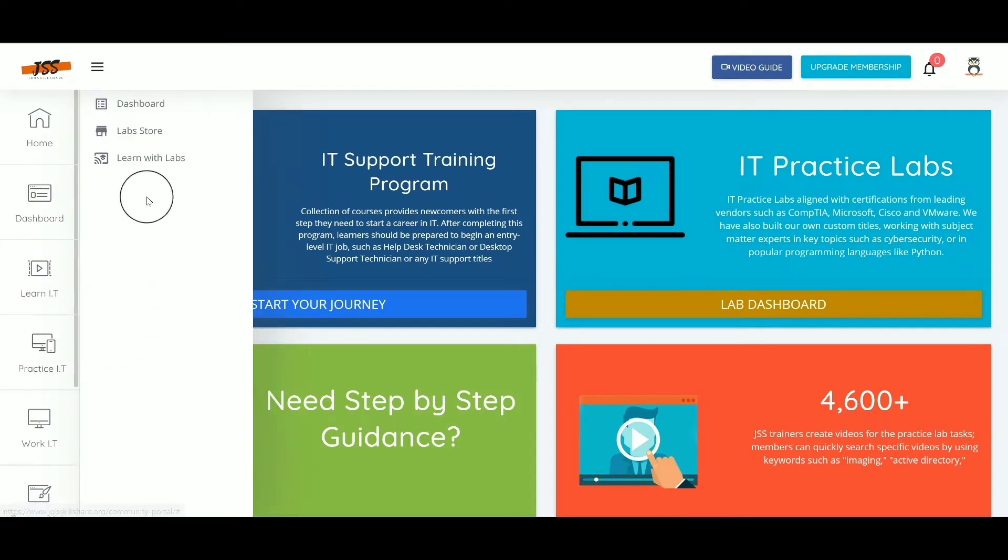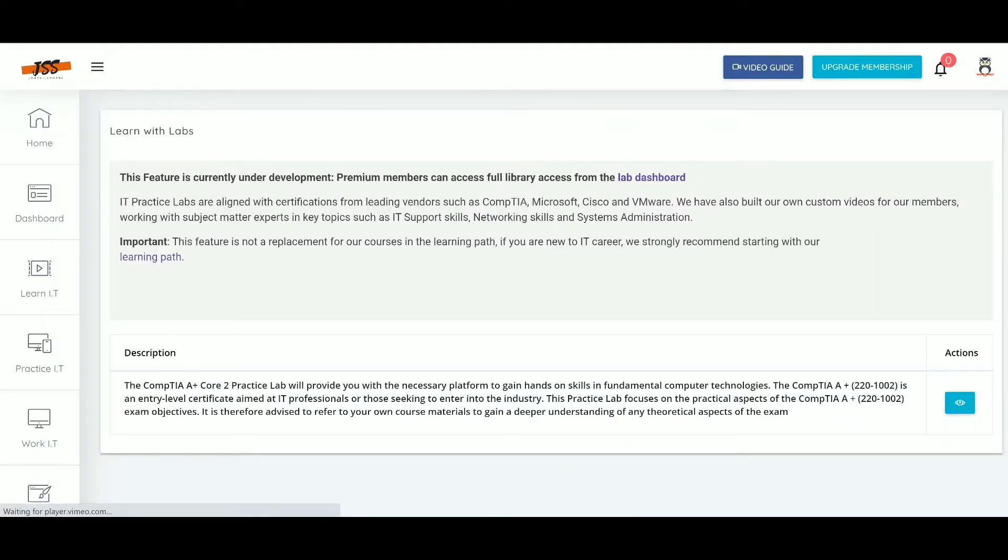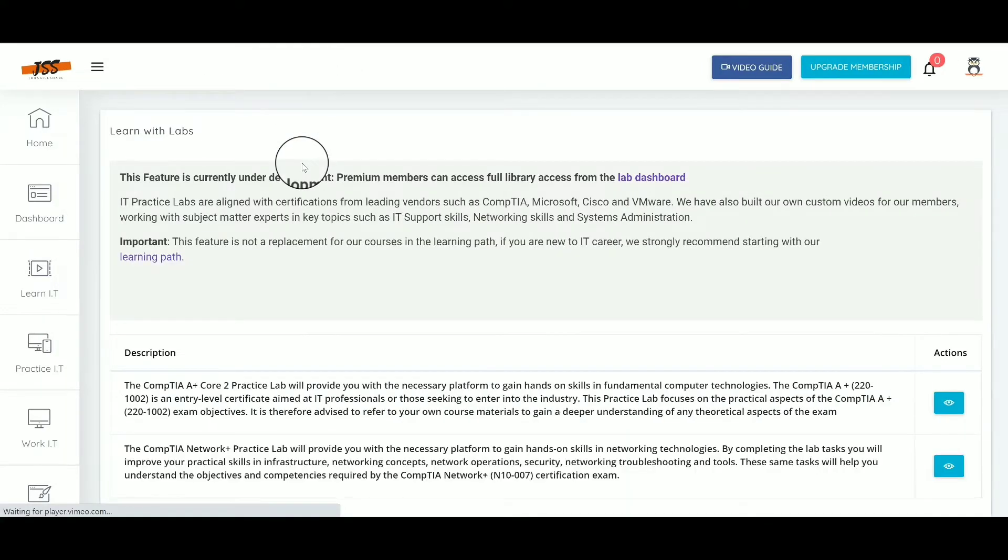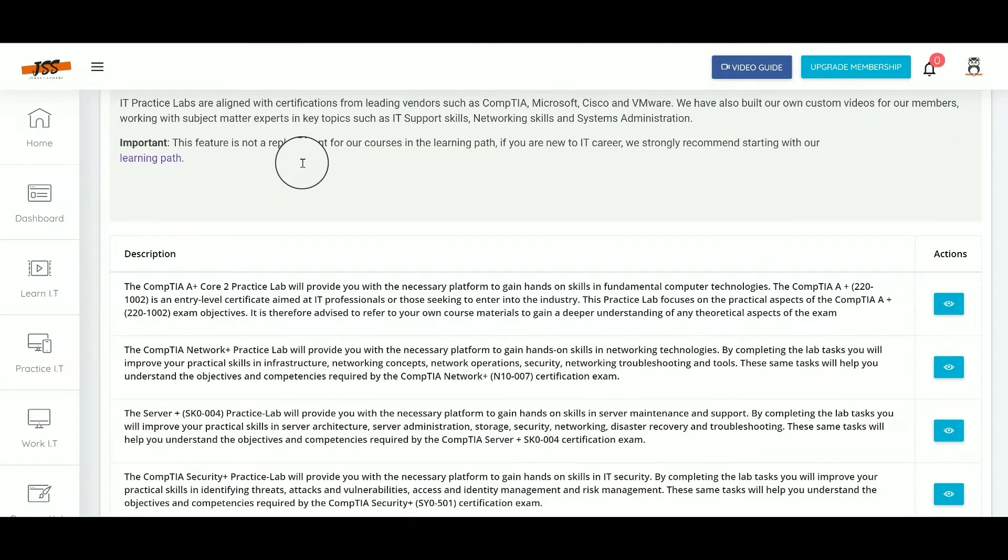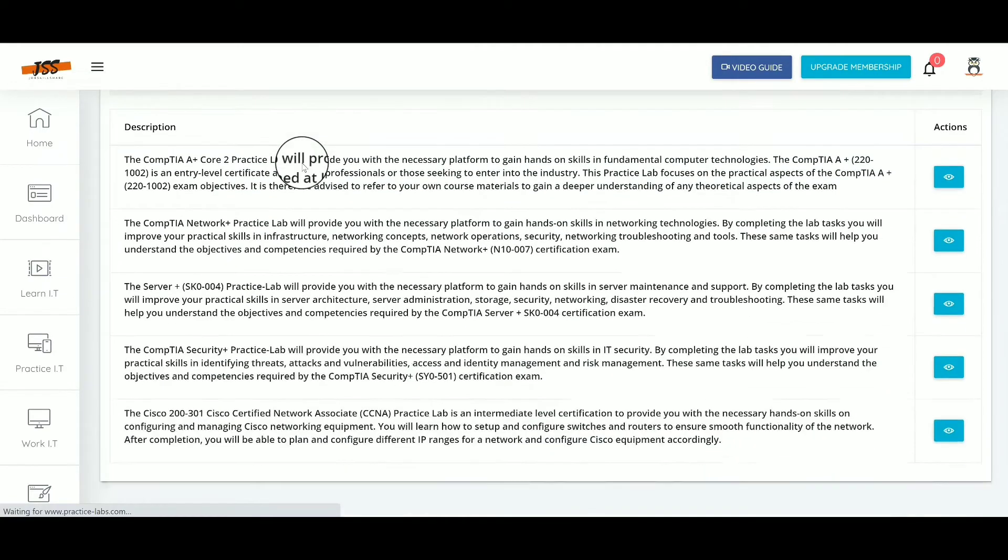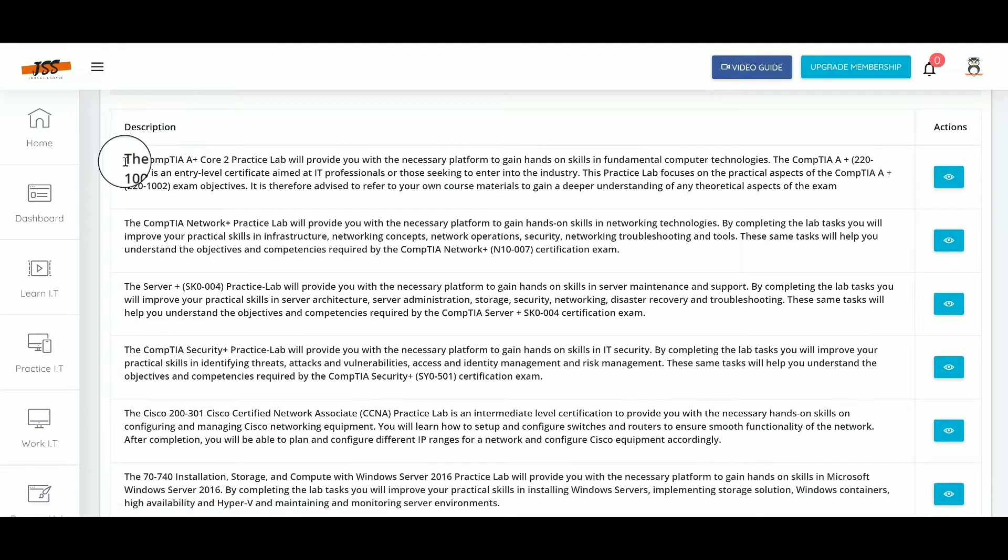You can click on 'Practice Lab Learn with Labs' feature right from your dashboard, and it will take you to this new page where you have multiple videos for CompTIA A+, Network+, and other certifications. Then you click on the eye icon.